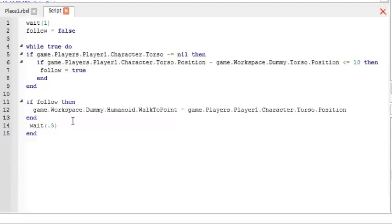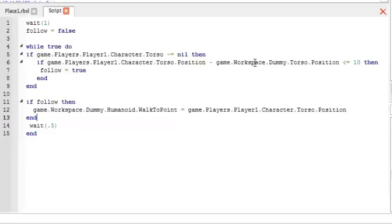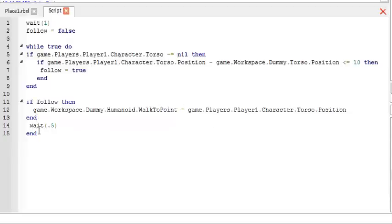So what it does is it says if the player is there then if the player's position minus the dummy's position is less than or equal to 10 units then follow is equal to true. If follow then set the walk point to the player's torso position, wait point five and do it all